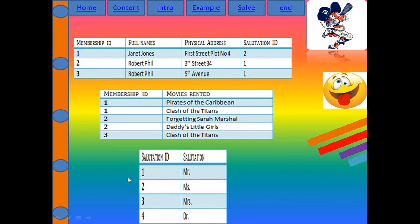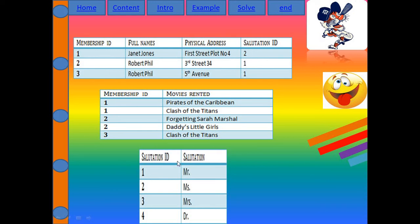For Third NF, consider this: for the full name 'Phil,' if I use the salutation 'Miss' or 'Mrs.,' that implies female, but Phil is actually male — so there's a transitive functional dependency. You can change the salutation by changing the person's sex. To fix this, I add a Salutation ID as a primary key in a new salutation table, and in the main table, Salutation ID becomes a foreign key.